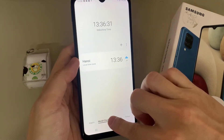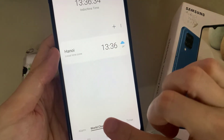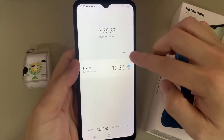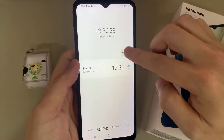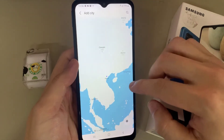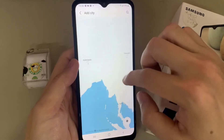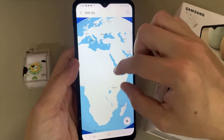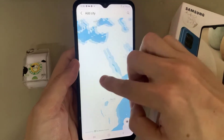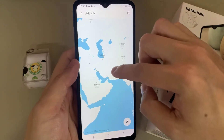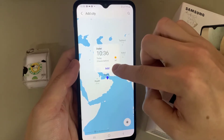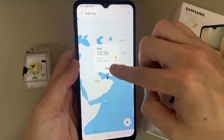Next, tap on the World Clock tab at the bottom. In this tab, tap on the add button at the top. You can choose a location on the map, or simply type in the city name — for example, Dubai — and then tap on Add.